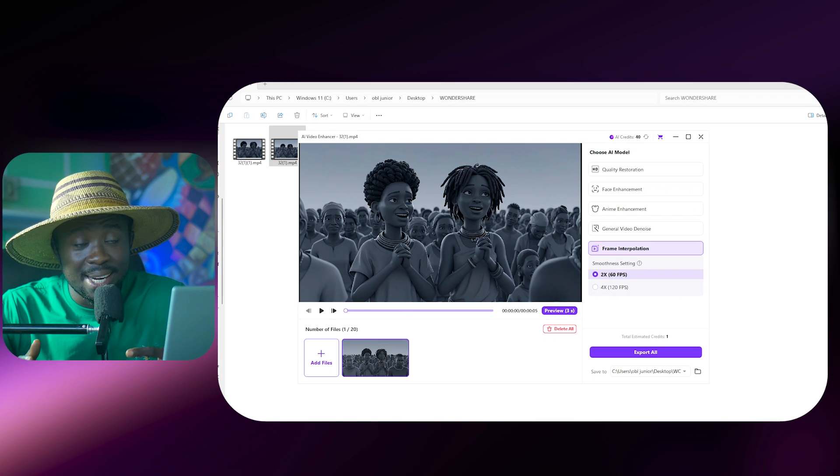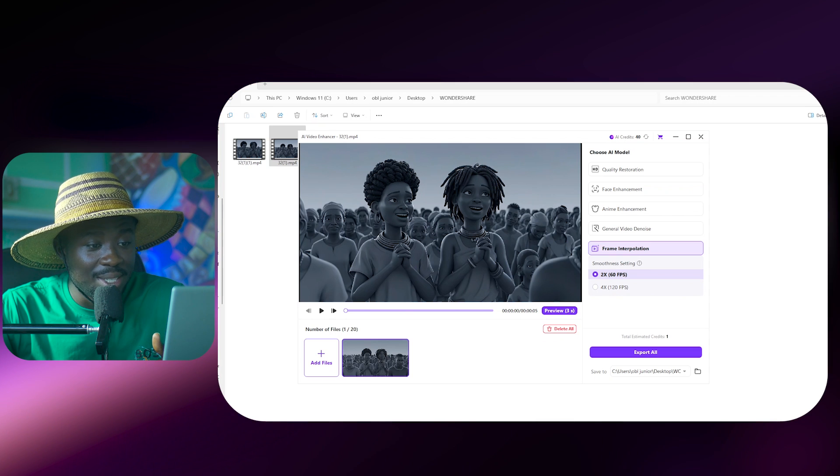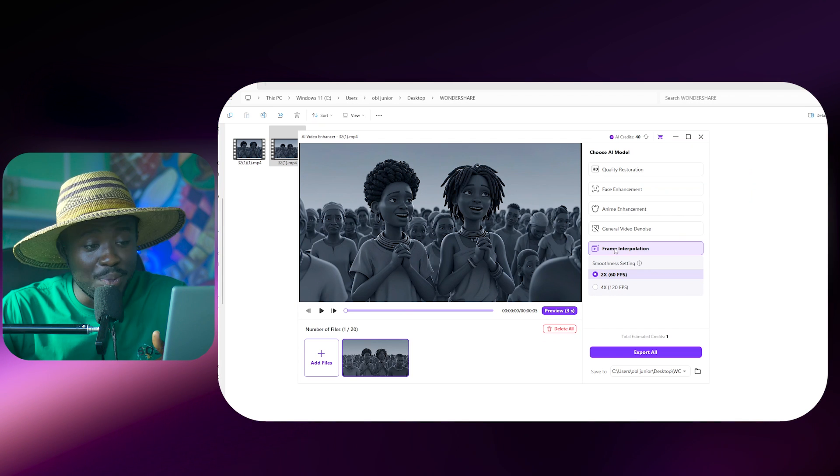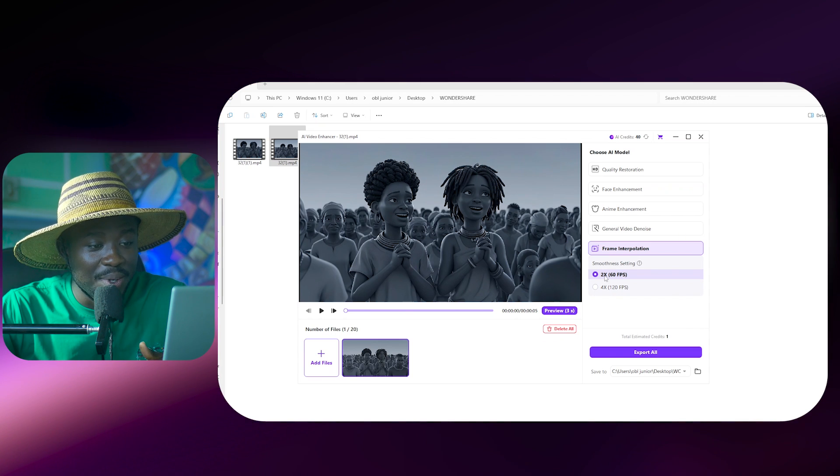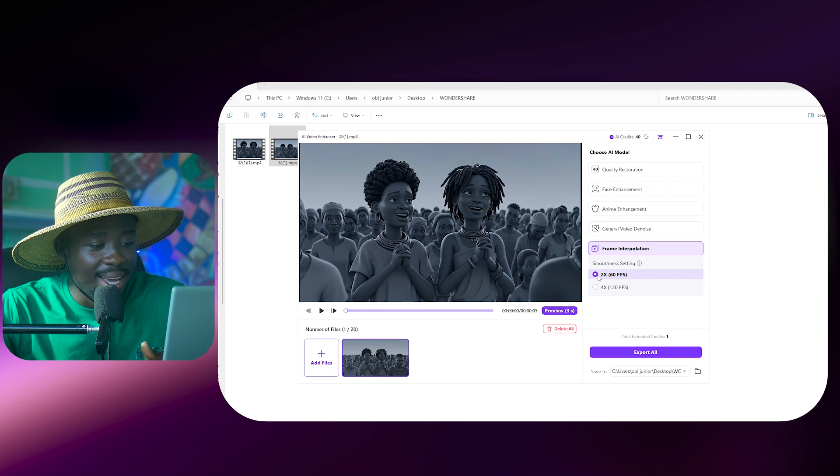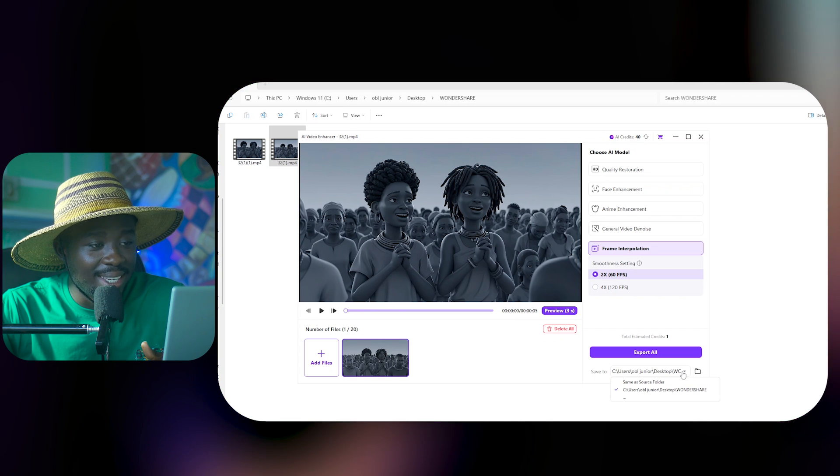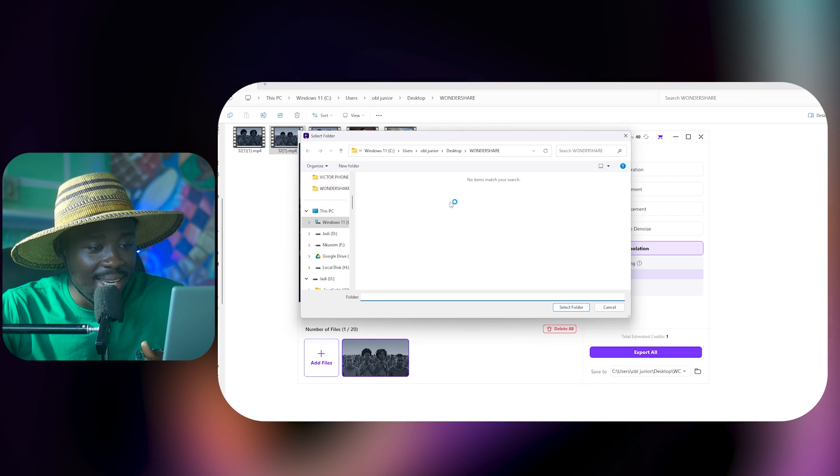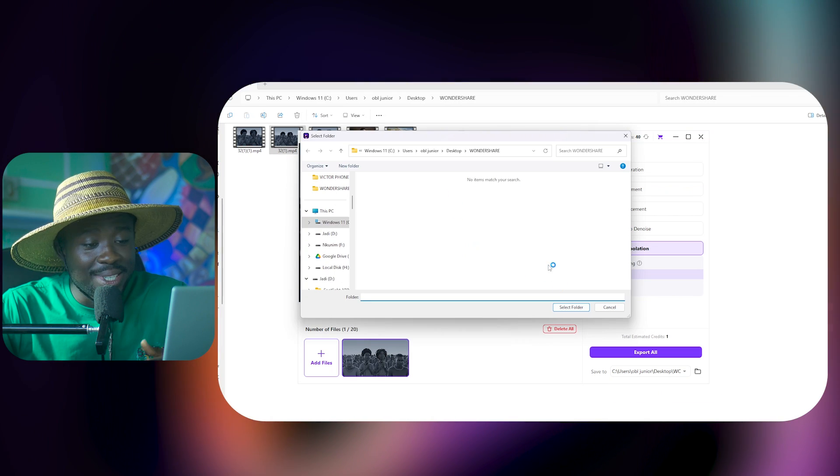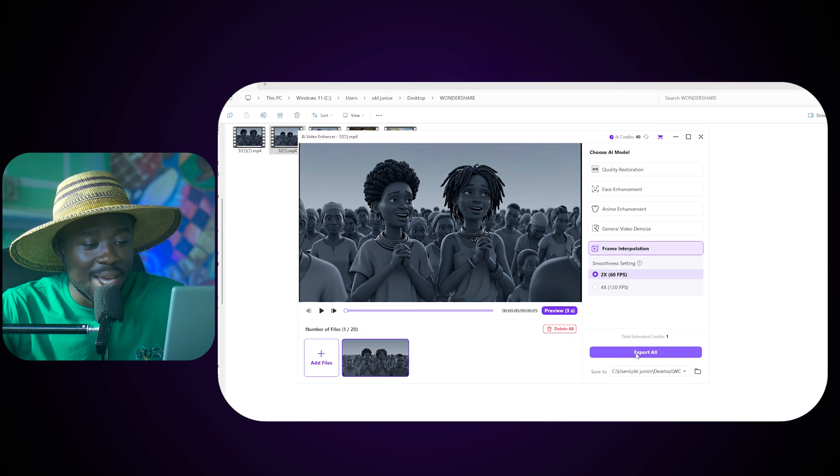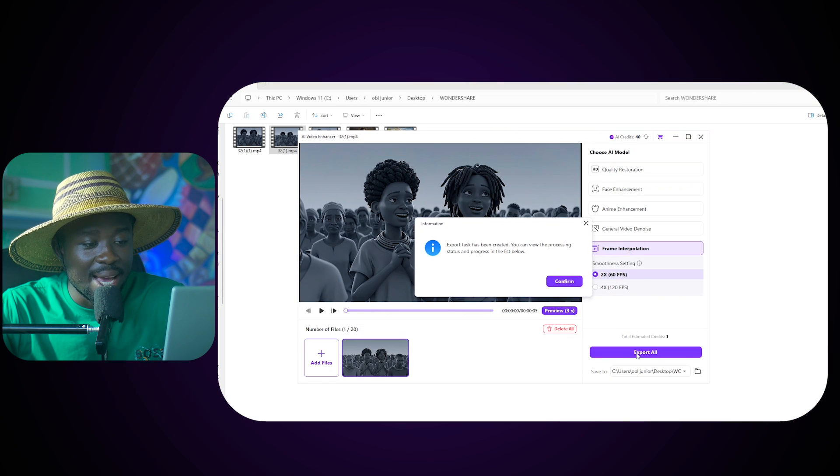And then we can go ahead and click on the FPS. So if we want this to be very smooth, we can click on 60 frames per second. And then once again select the folder where we want to save it in and then click on select folder. And then right from there we come again and click on export and then we wait for it to do its magic.